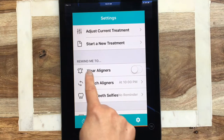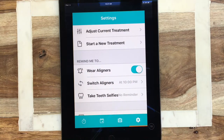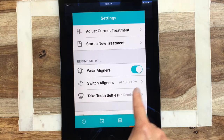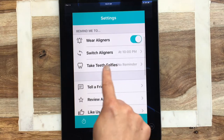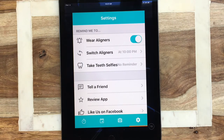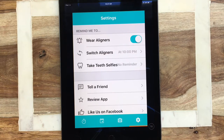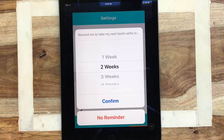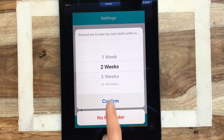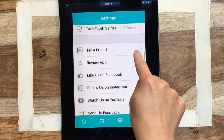For 'remind me to wear aligners,' you definitely want to turn that on. The switch aligners reminder is set at 10 p.m. It's also helpful to take teeth selfies — as you're going through the process, which can be long and tedious, we sometimes forget the changes we've made. It's nice to look back at tray 1, tray 5, tray 10 and actually see the progress you've made, which will help motivate you. I'll remind myself to take a selfie every two weeks — hit confirm.